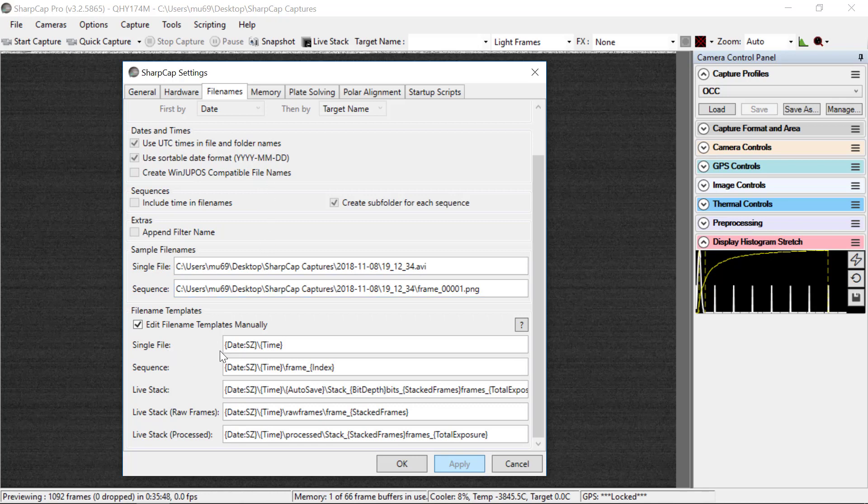For a single file, you'll see that we have date colon s z backslash time. Now, we don't really use that too much, but that's what that should look like.